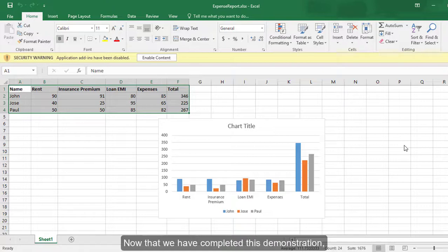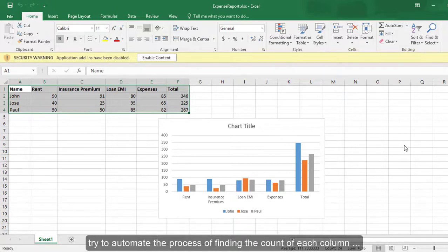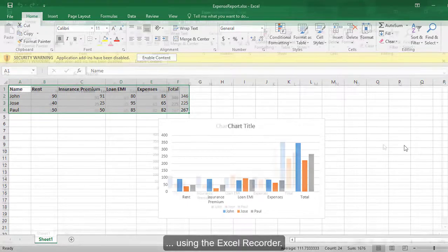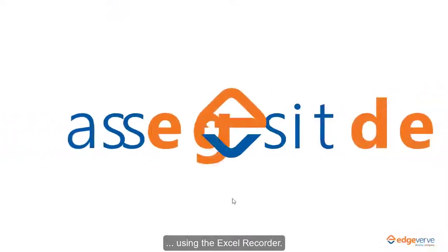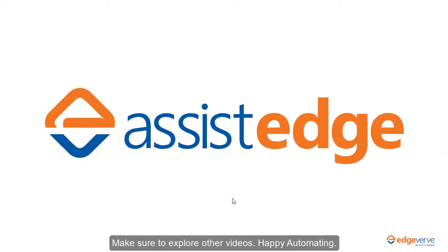Now that we have completed this demonstration, try to automate the process of finding the count of each column using the Excel Recorder. Make sure to explore other videos. Happy automating!